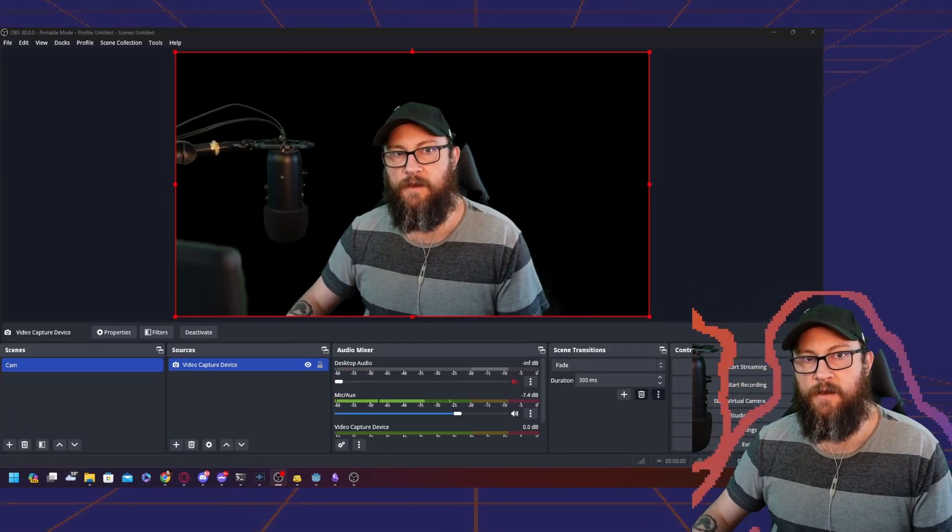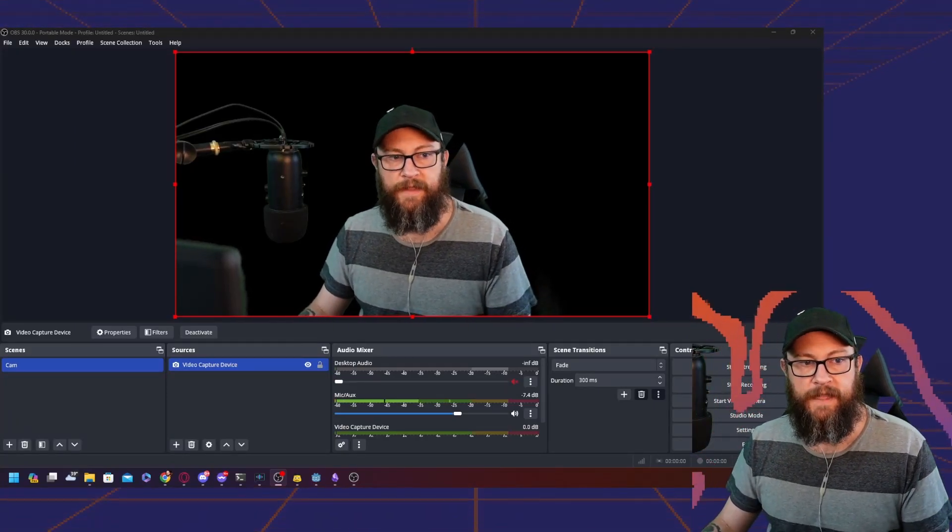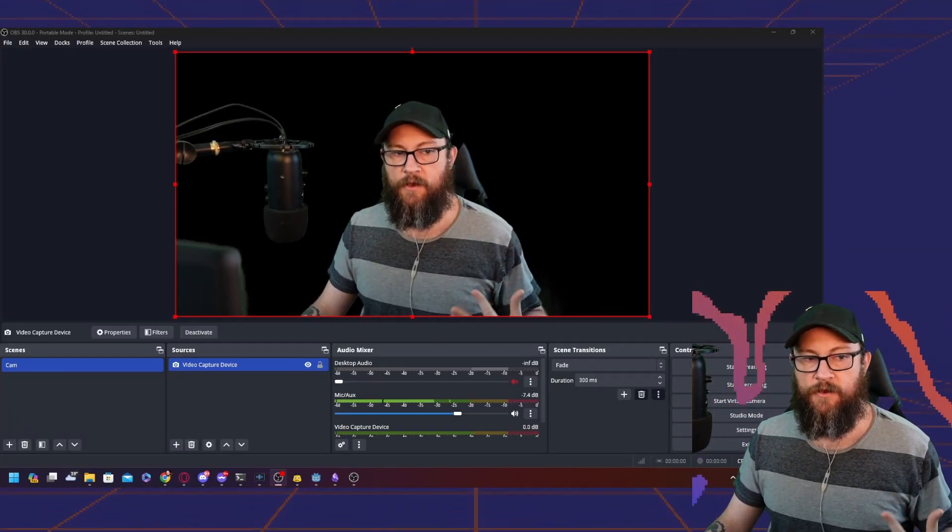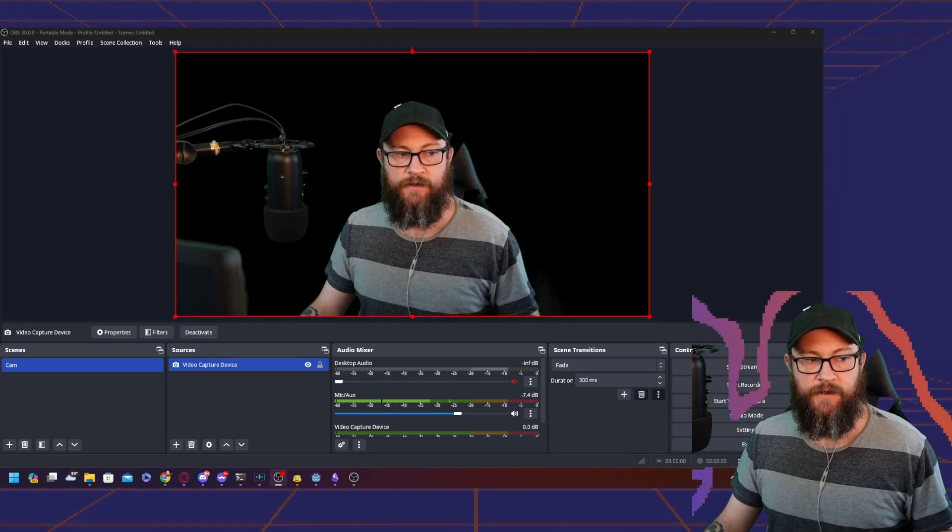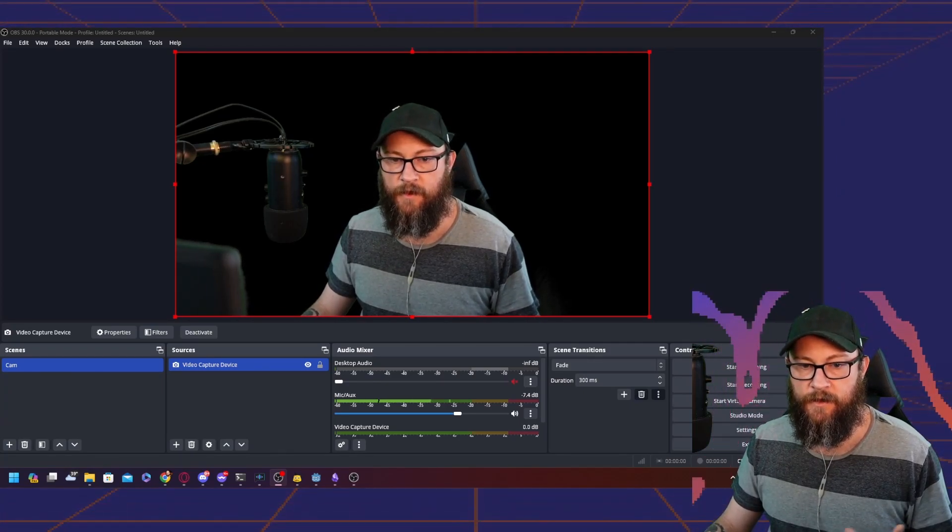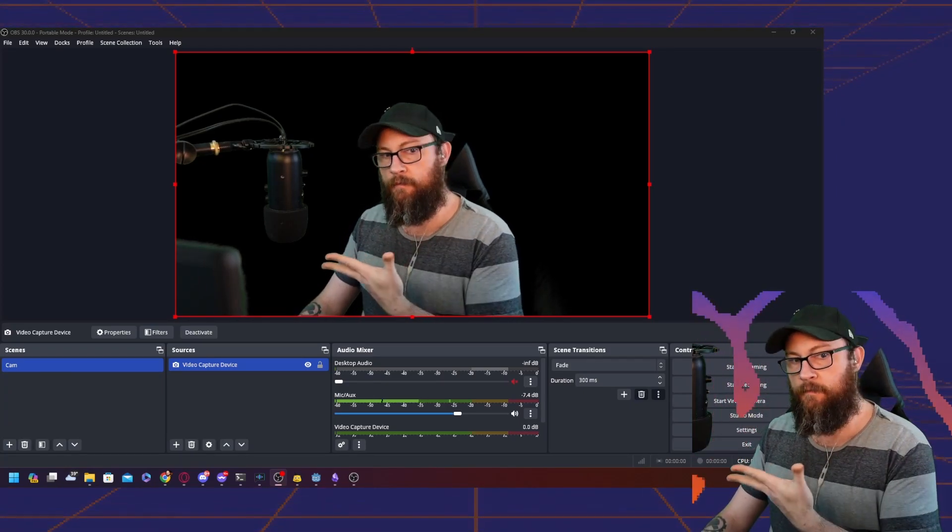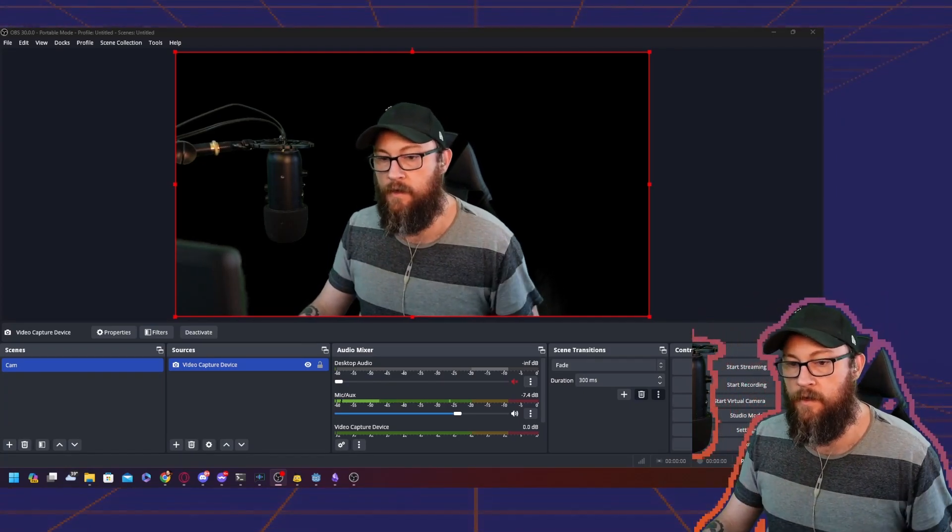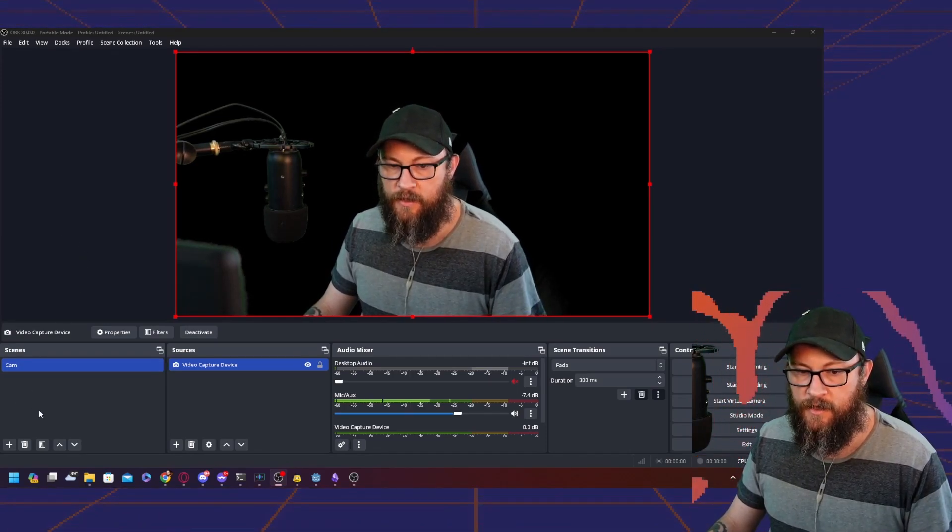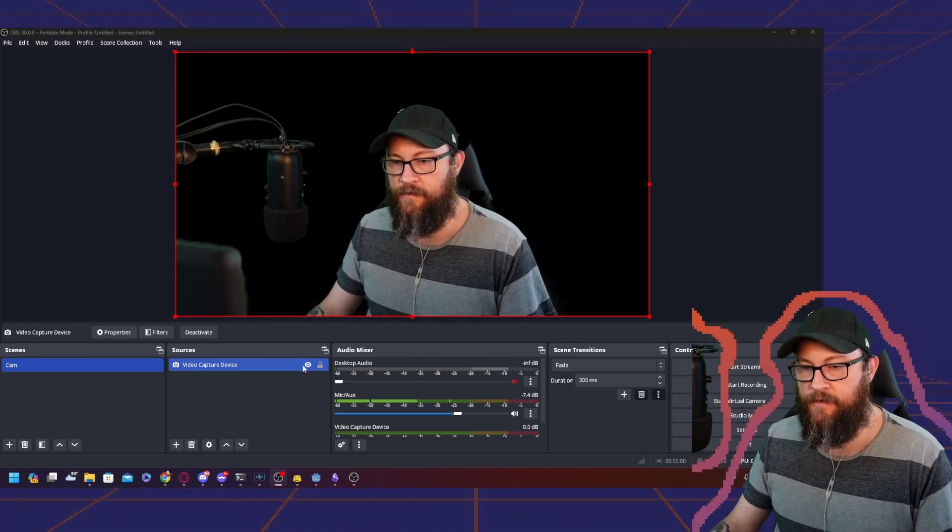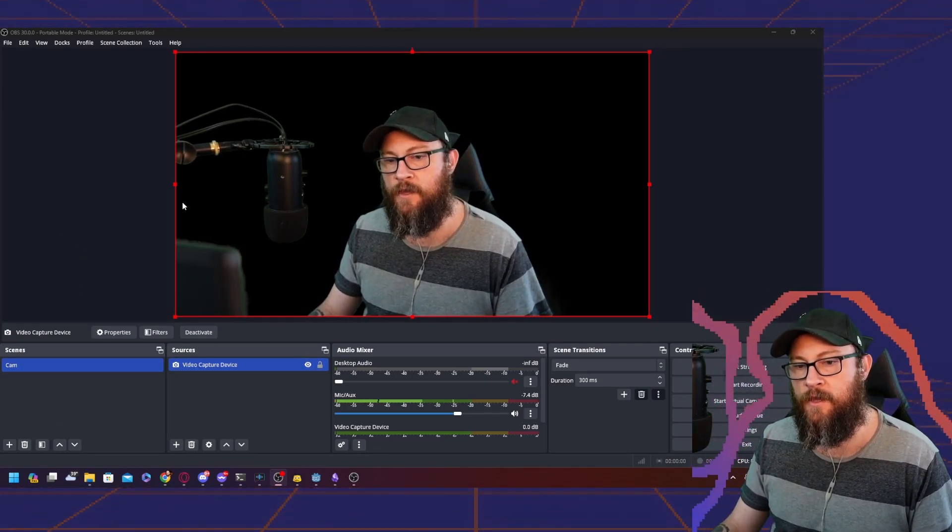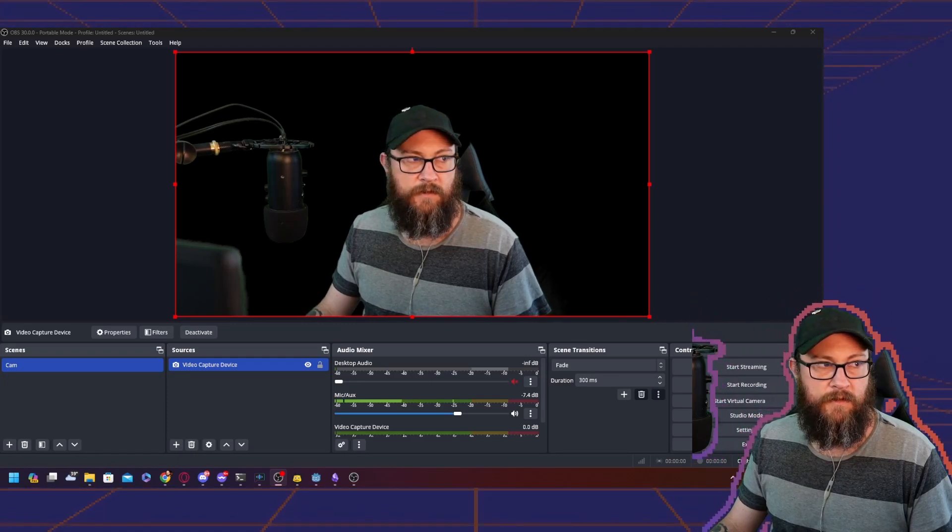I got a question from Jett on how I do the outline around me for my audio. It moves whenever I talk. It's based on the audio coming from my microphone. The answer is it's actually simpler than you might think, but it requires a couple of plugins.